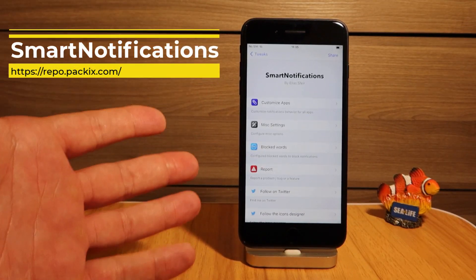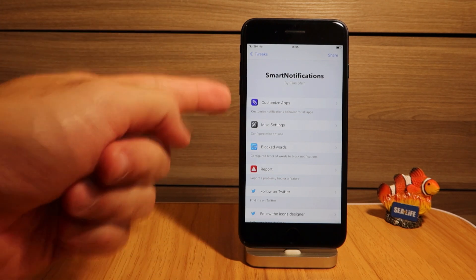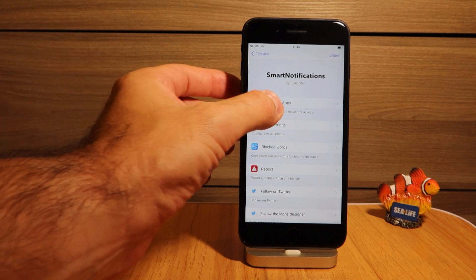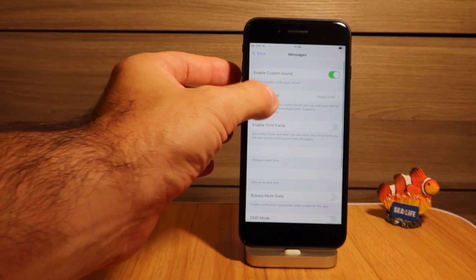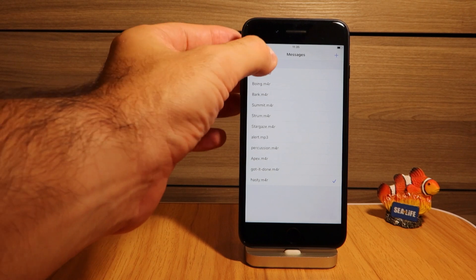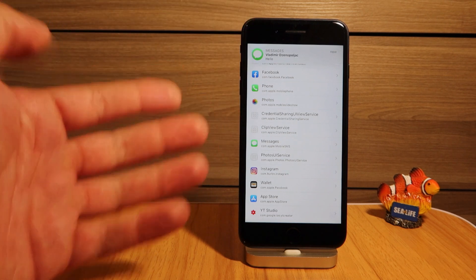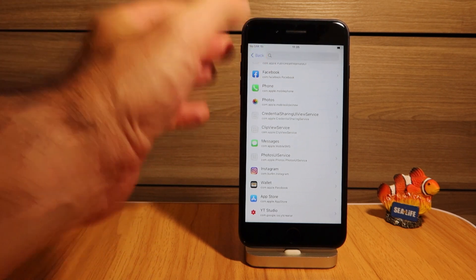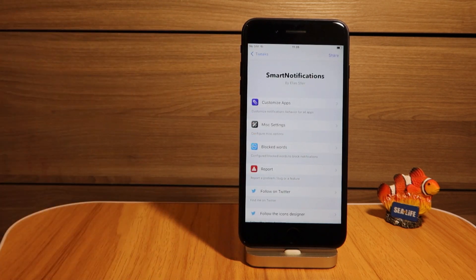Smart Notifications is another super awesome tweak which enables customizing your notifications on a per-app basis. You go into 'Customize Apps,' and I've customized Messages with a custom sound. If I receive a message, you'll hear the new sound — pretty cool! It was officially updated for iOS 14, and I'm showing you it works on iOS 14.2 as well.